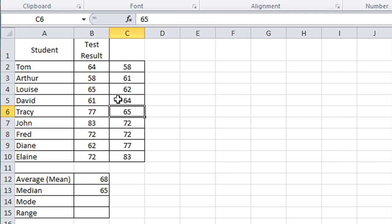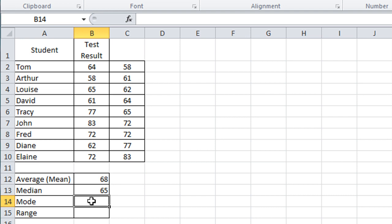Now we'll look at the mode function. The mode basically looks for the number that occurs most often in the list. Sometimes there is no number that occurs more than once, but in this case we do have one for this example.